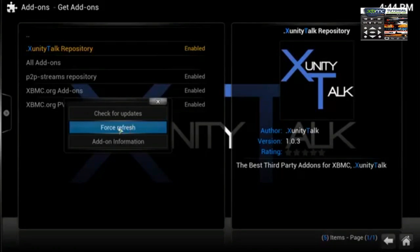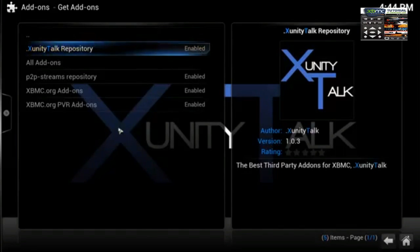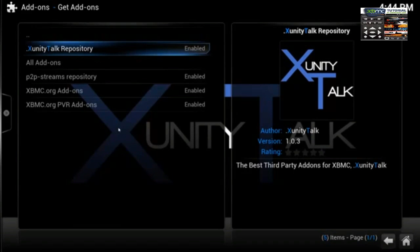Once you've brought up the context menu, all you have to do is highlight Force Refresh, select it, and that will force refresh the repository. I hope this tutorial helped you out guys. Don't forget to comment, like, subscribe, and I shall catch you on the next one.